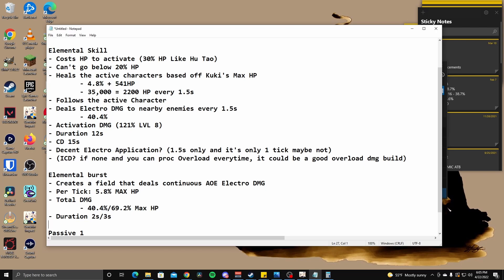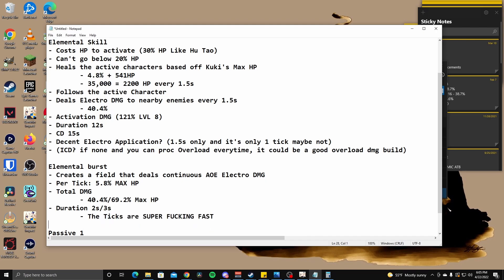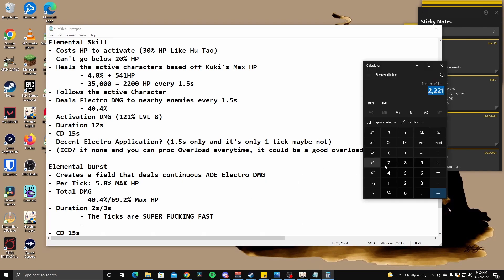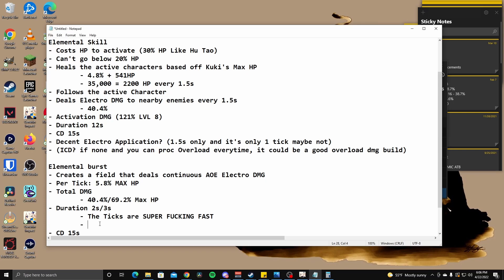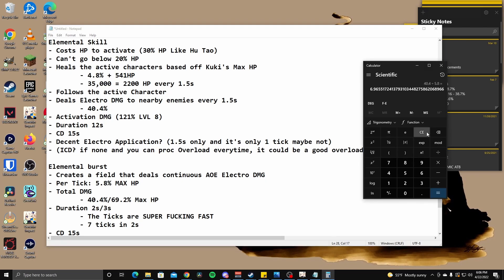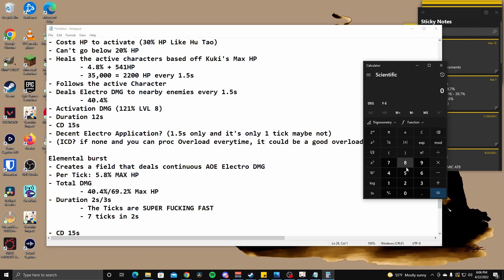Okay. So this, this doesn't work how I thought it did. Okay. I thought it was like a continuous field that would deal damage during its entire duration, but duration is actually super low. Duration is only two seconds slash three seconds. So what this means is that the ticks are super fucking fast, right? Right. If the duration is only two to three seconds, it needs to do that 5.8 within that timeframe. Cool down is 15 seconds. So, okay. Let's, let's do a little bit of math here. Let's bring out my calculator.